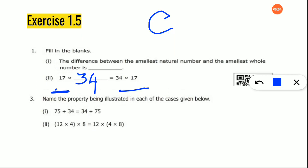Now look at the third question: name the property illustrated. 75 plus 34 equals 34 plus 75 — two values are involved, so this is commutative property. Next: 12, 4 and 8 are three different values grouped using brackets, so when they are grouped with brackets, which property is used? Associative property. So the answer is associative property.